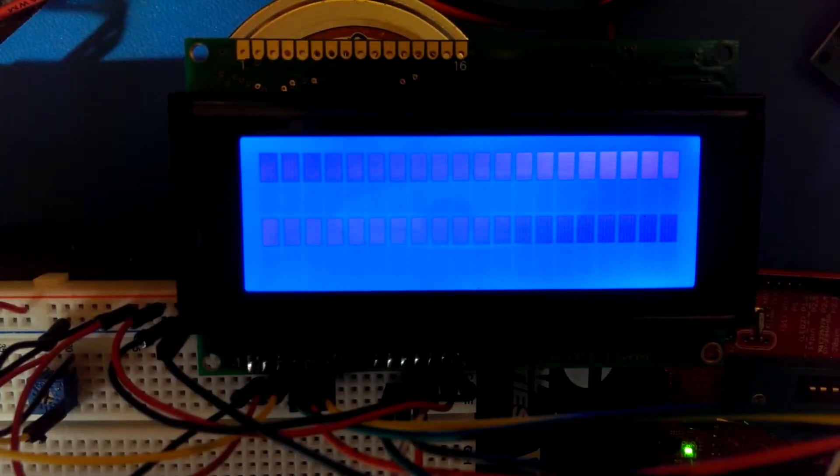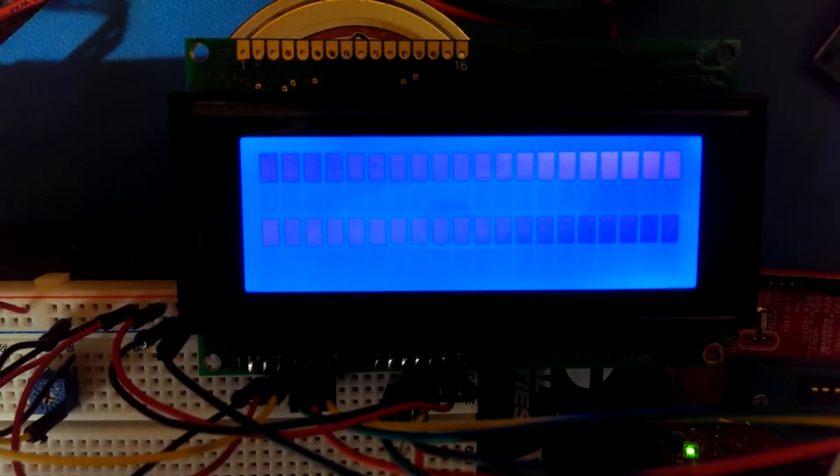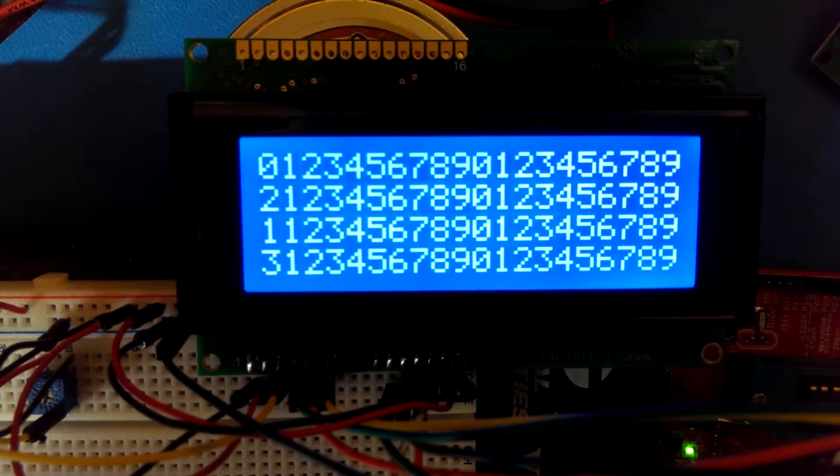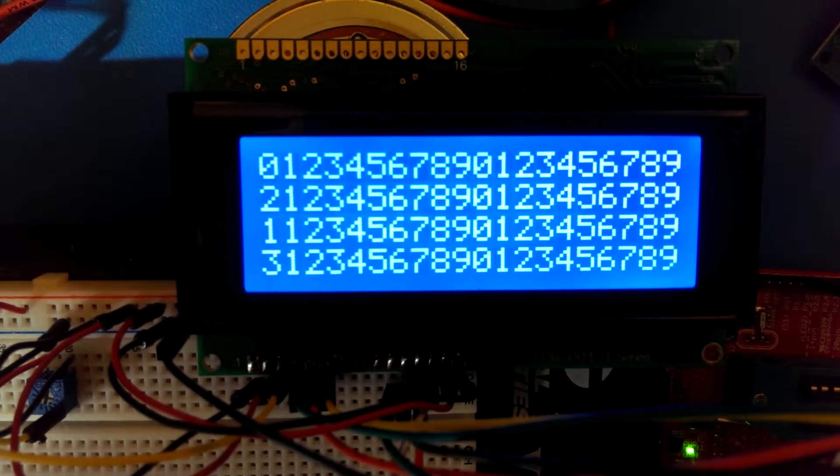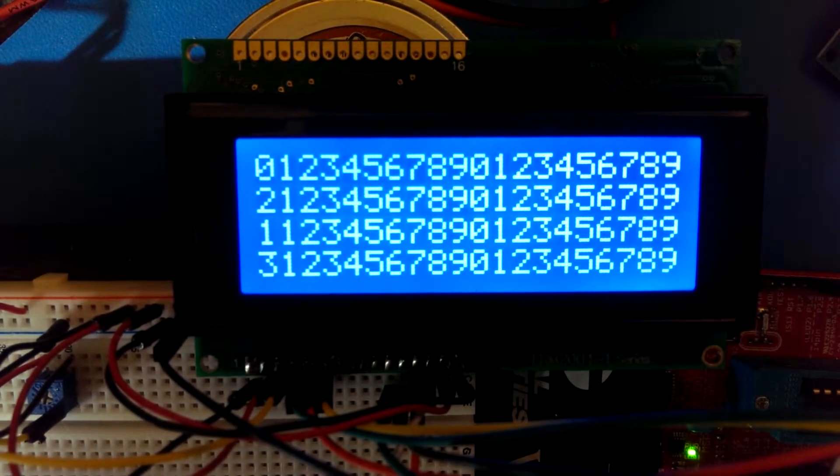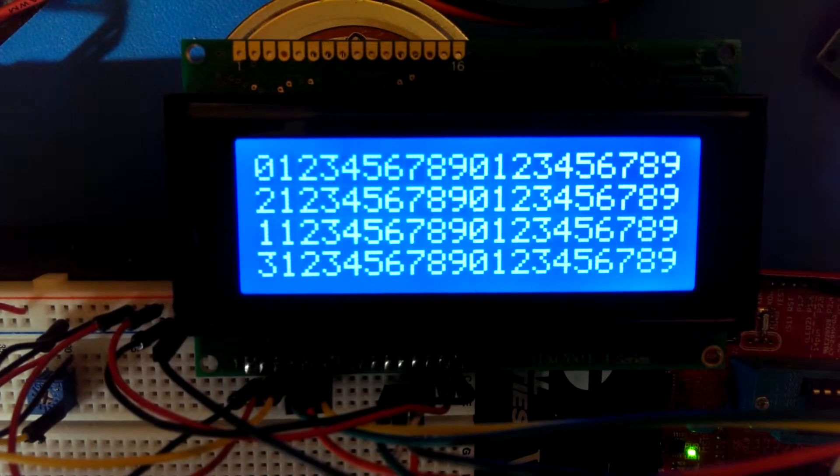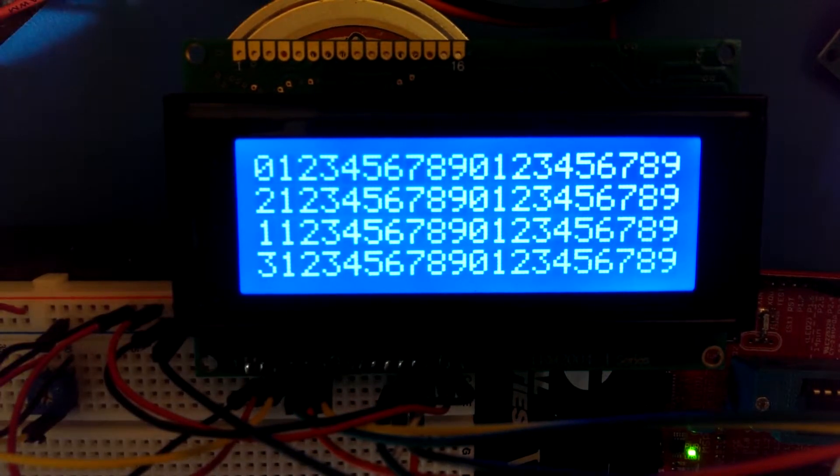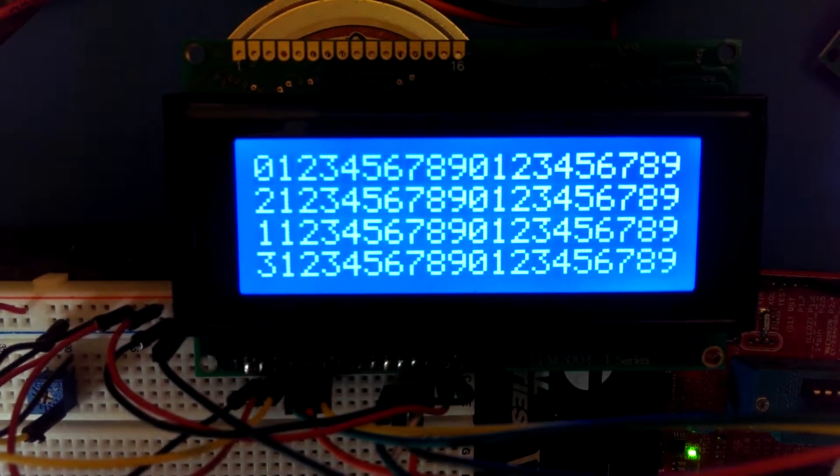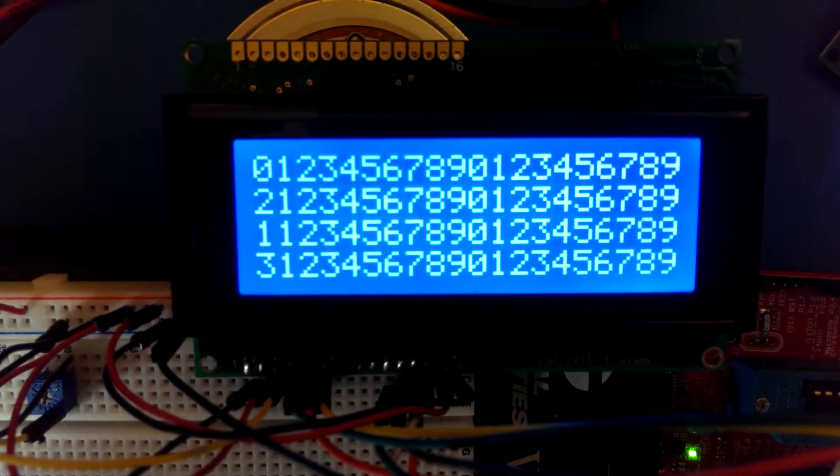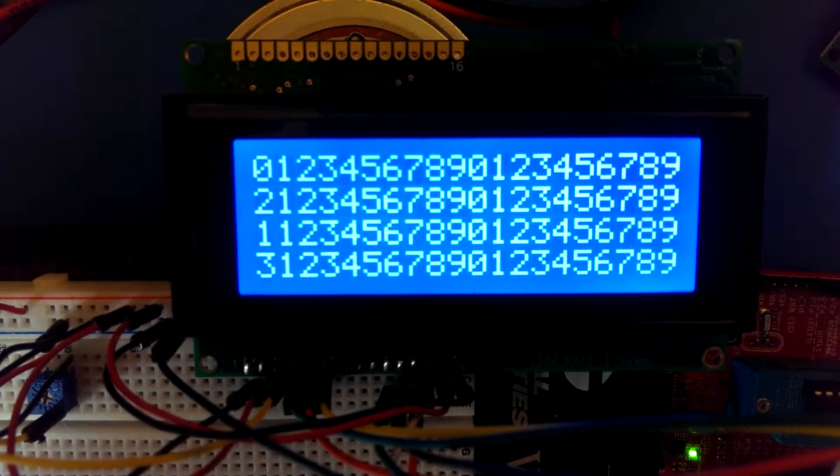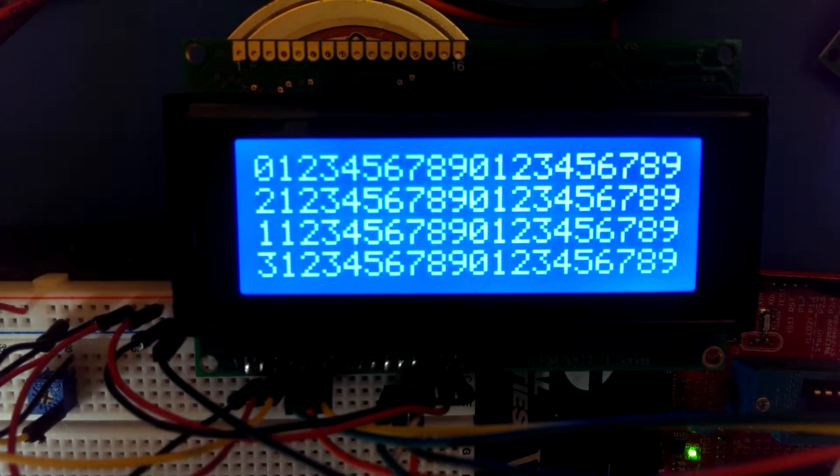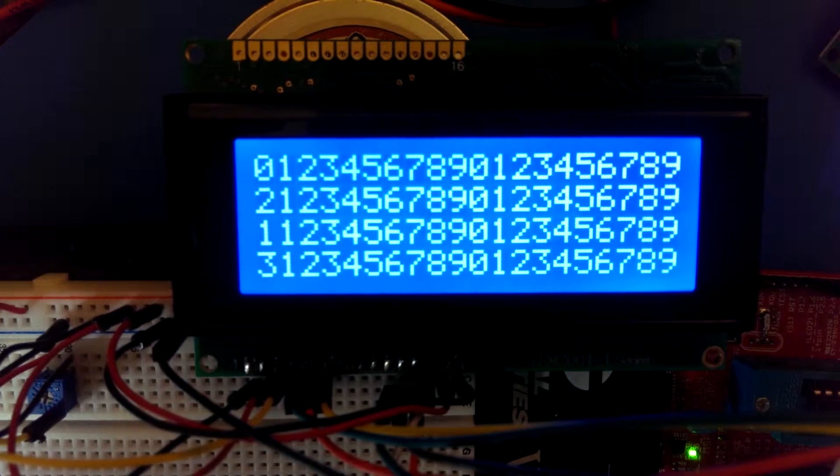Next program is called Cursor Position. Let's run it. Okay, as you can see, it prints four lines of 20 characters, but we'll take a look at the code. We'll see actually what it's actually doing.